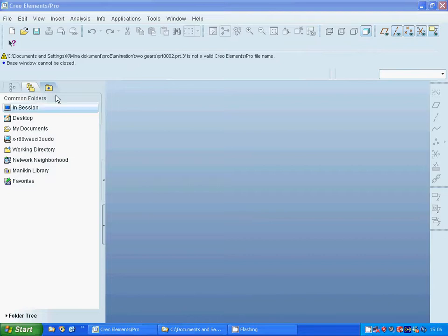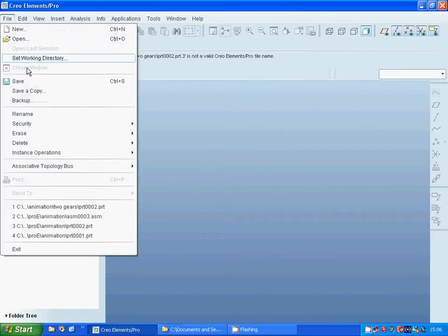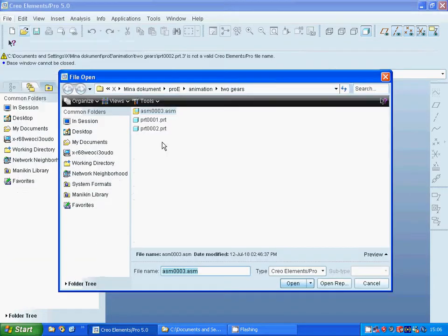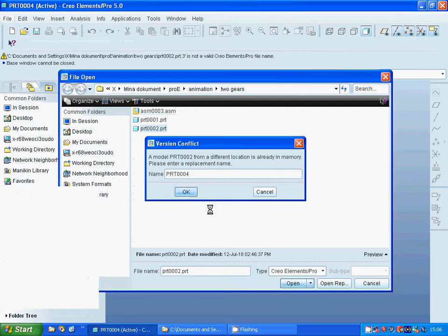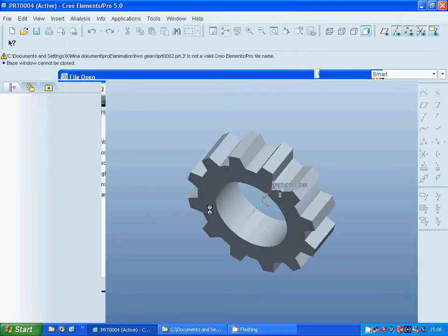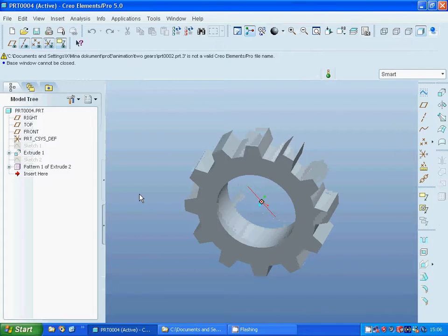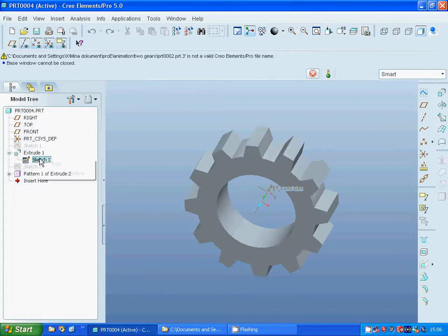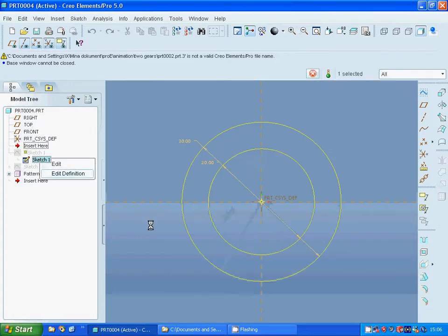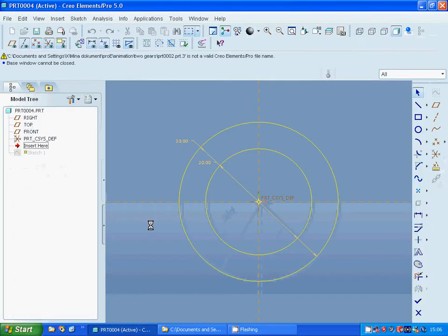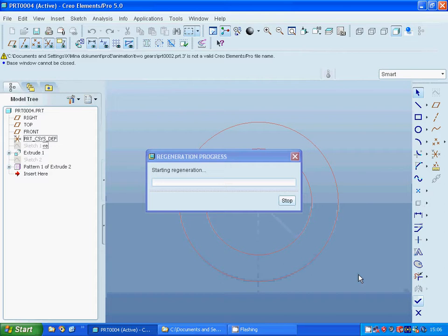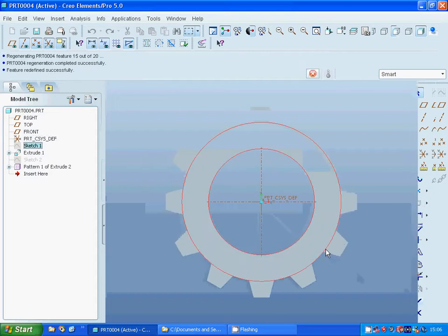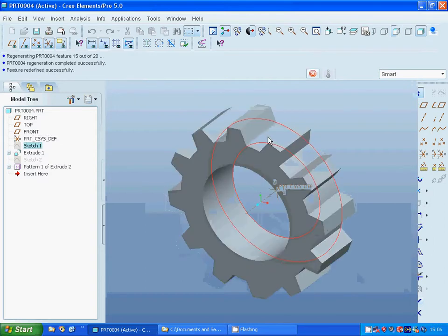For this I have done a model and it is a gear. I have made two circles, one with 13 in diameter and another in 20. And I have extruded with 10 as length.